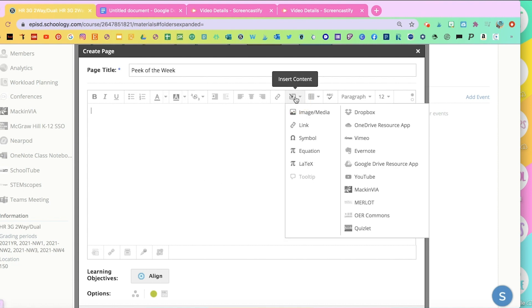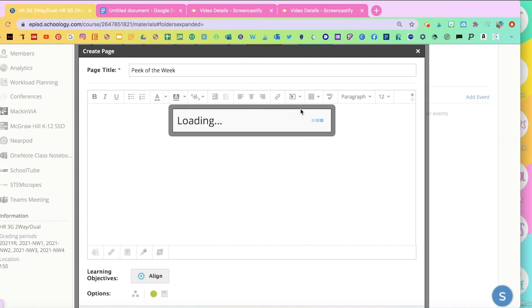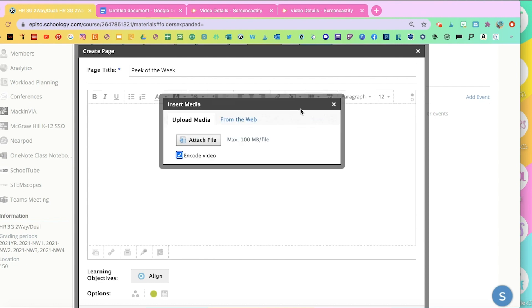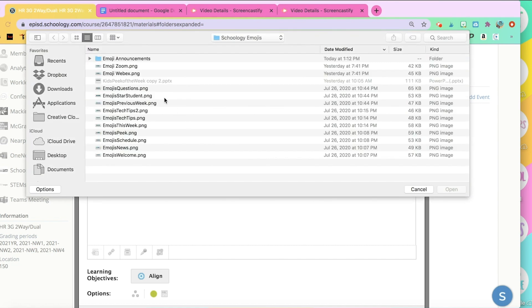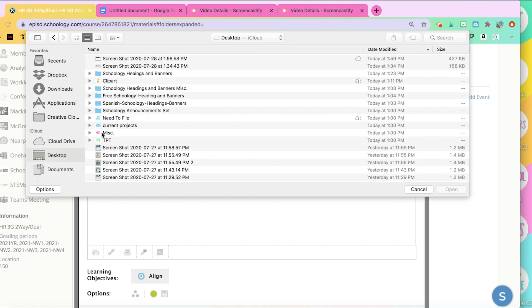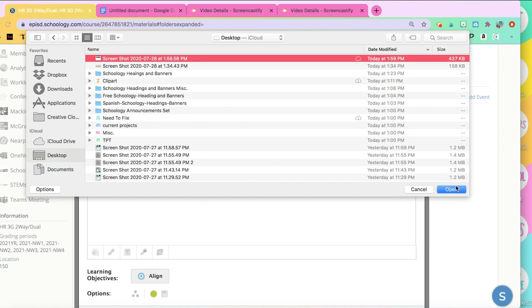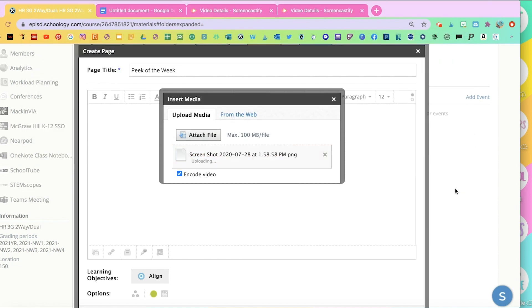And then Insert Content Image. Click on Attach Files. I put it in my desktop. So now it's going to upload, and then you'll see what it looks like. And like I said, this is something you would update on a weekly basis.